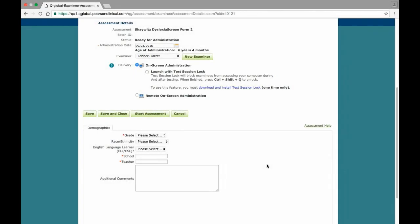The Shaywitz Dyslexia Screen is administered digitally by either the on-screen or remote on-screen administration methods. The on-screen administration method allows you to administer the screener on the computer that you are logged into and have assigned the assessment on, while the remote on-screen administration method allows you to send the assessment to a third party, allowing them to complete the assessment on their own web-enabled device.